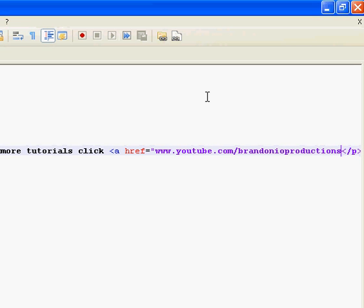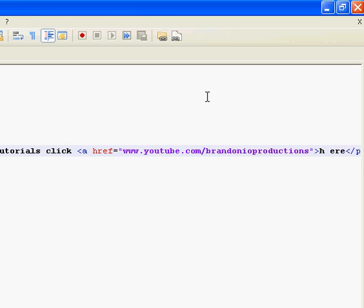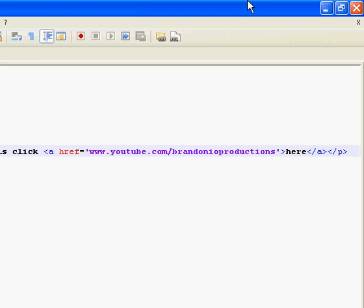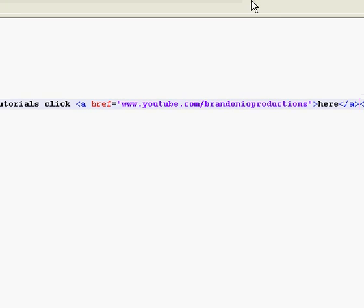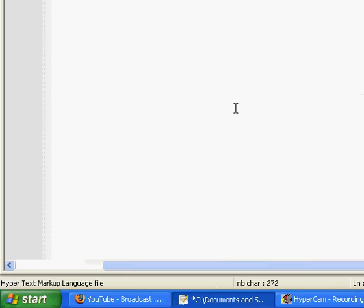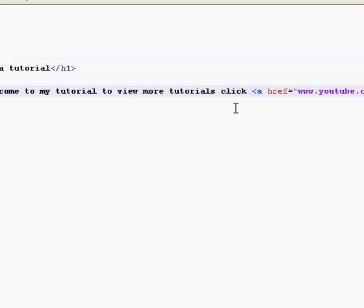Okay, then you end the quotes. Then you put this bracket to end where the link is. Then you type what you want the text to be. So like here. Then you type the end A to end the link. The whole link.